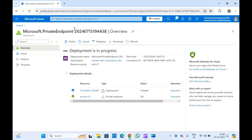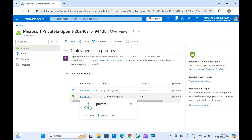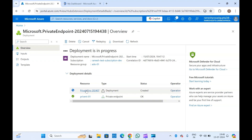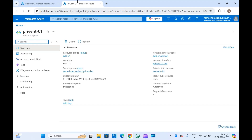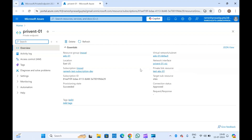It will also create a DNS record in that zone. This is the private endpoint which is already created. In the Overview tab you can see the virtual network, network interface, and private link resource — the resource this private endpoint is connected with — which is my function app. You can see the target sub-resource and connection state. The connection status should be Approved. If it is failed or something else, your private endpoint is not configured correctly and it will not work. The provisioning state should also be Succeeded.